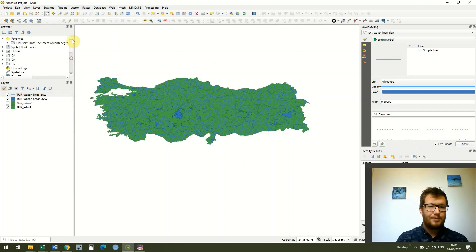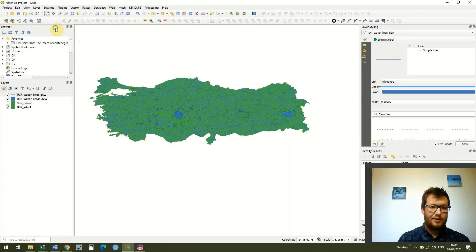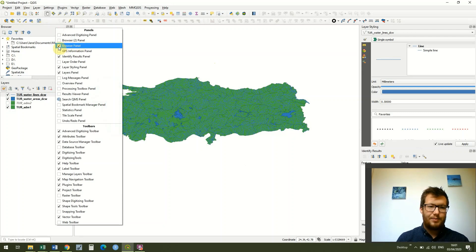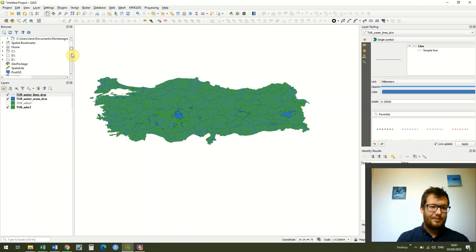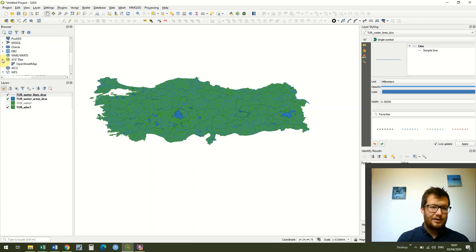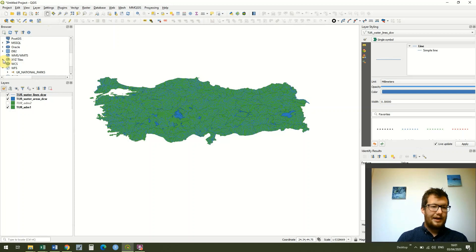If you come down the browser panel that we looked at last lesson, if you don't have the browser panel just right click and ensure that browser panel is ticked. Come down the browser panel until you get to XYZ tiles, it will probably be closed up like that, click on this little arrow on the left hand side.